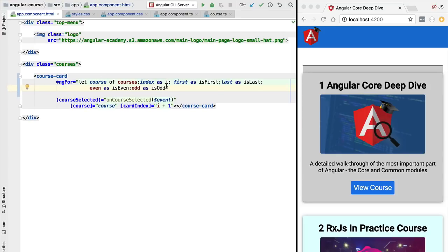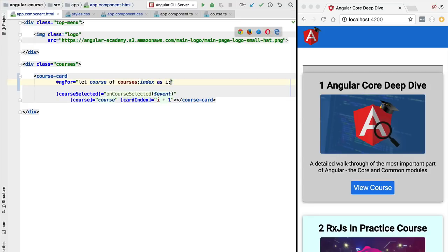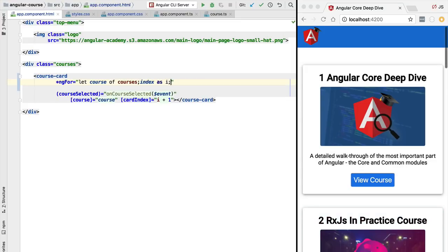With this, we have covered all the auxiliary features of ngFor. Let's now cover another Angular core directive — we're going to see how we can conditionally add or remove certain elements from the page using the ngIf core directive.